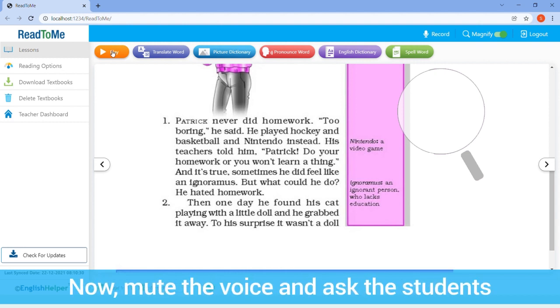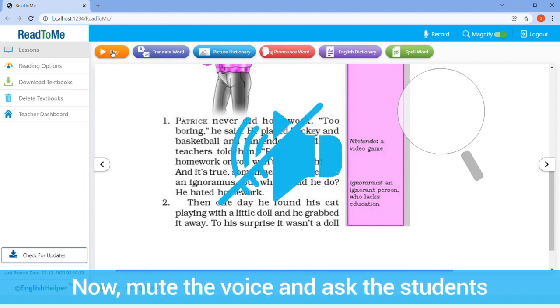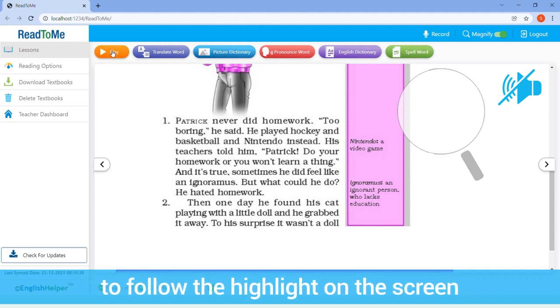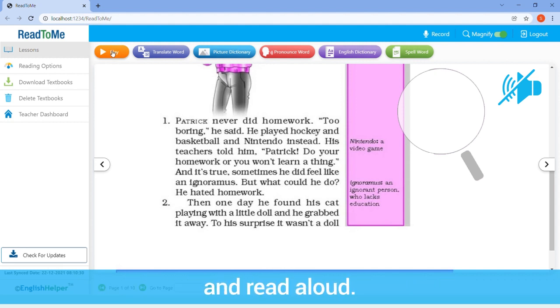Now mute the voice and ask the students to follow the highlight on the screen and read aloud. You can repeat this step multiple times.